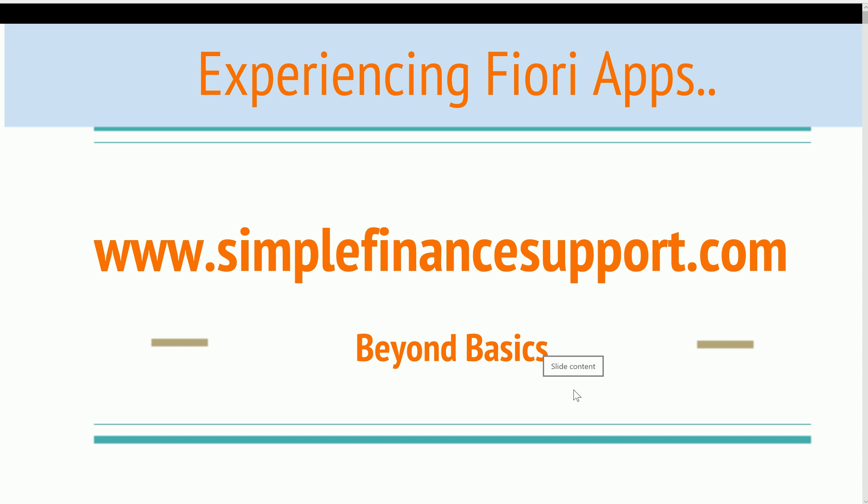Welcome to the new look and feel of SAP Experiencing Fiori Apps. Please visit www.simplefinancesupport.com to enrich your SAP skills.